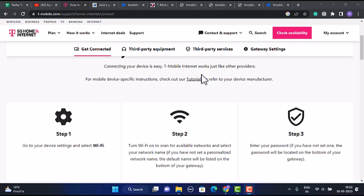First, open up your settings and select Wi-Fi. Turn on your Wi-Fi to scan for available networks, then select your network. If you haven't created a network name, the default name will be listed on the bottom of your gateway.